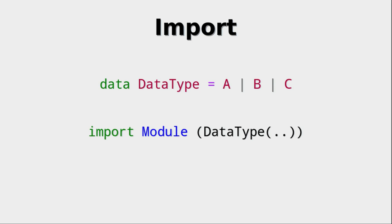Right, we also have to take a look at how to import data types. So let's assume that the data type called data type with the constructors ABC is within that module and what we want to do is to import that data type. Then you can do it like this where you use the name of the data type and then you have this strange list behind it with the two dots. Now what do they mean?